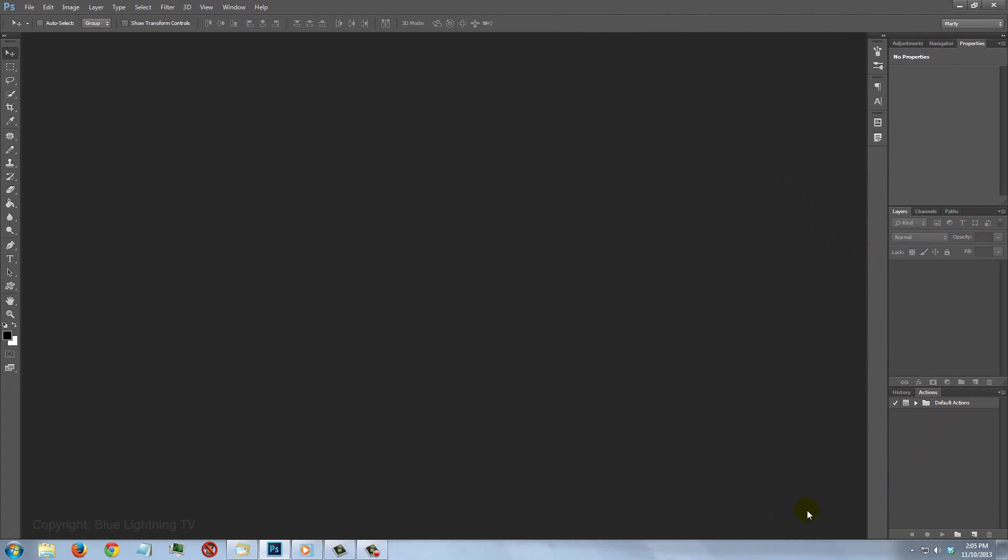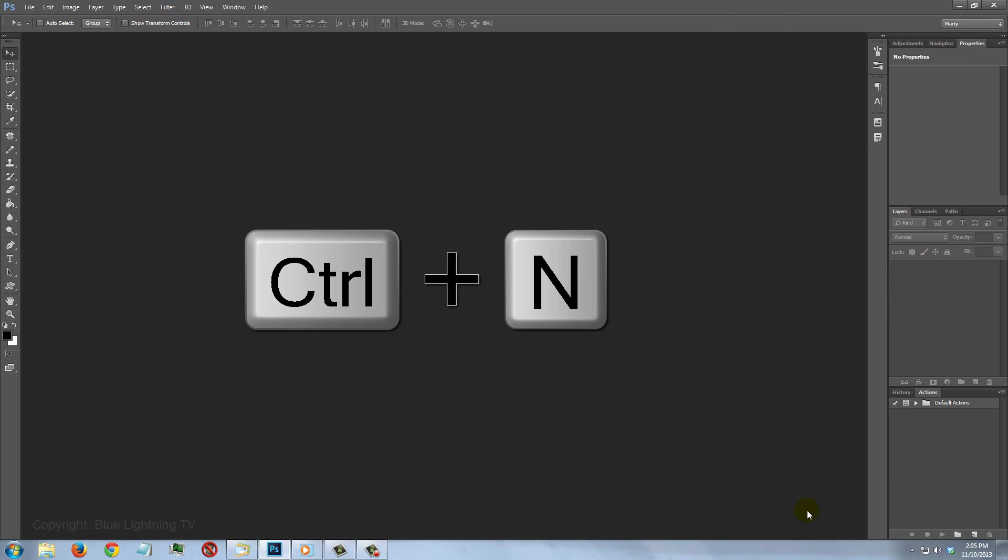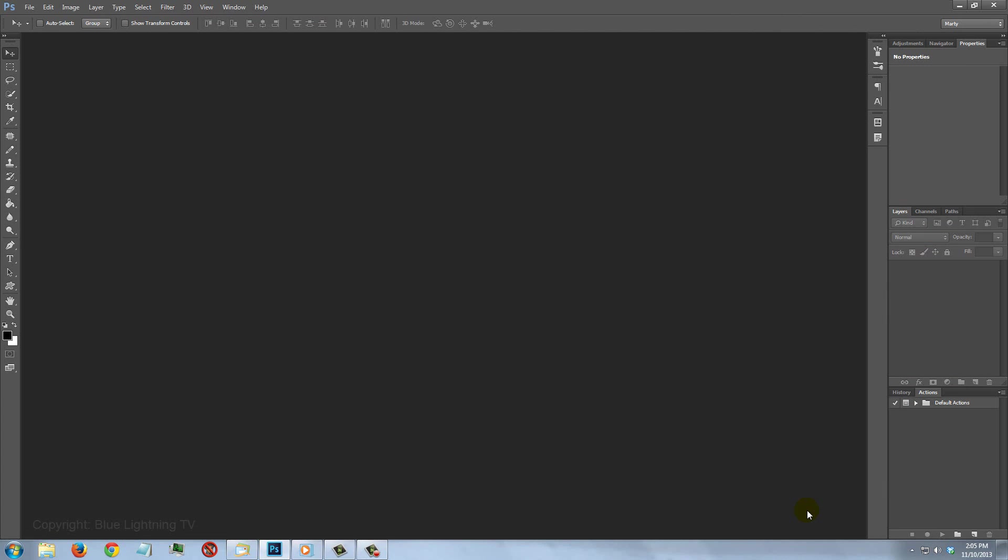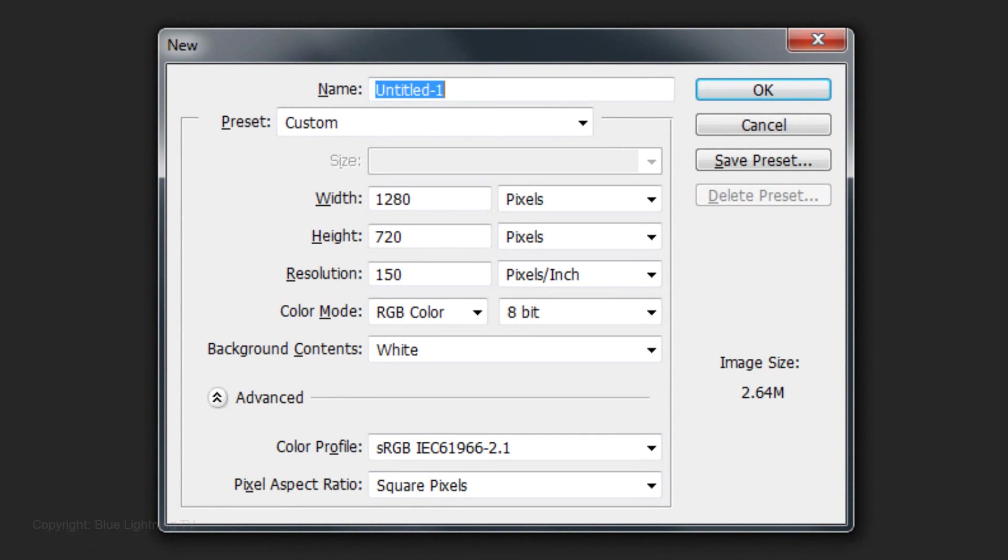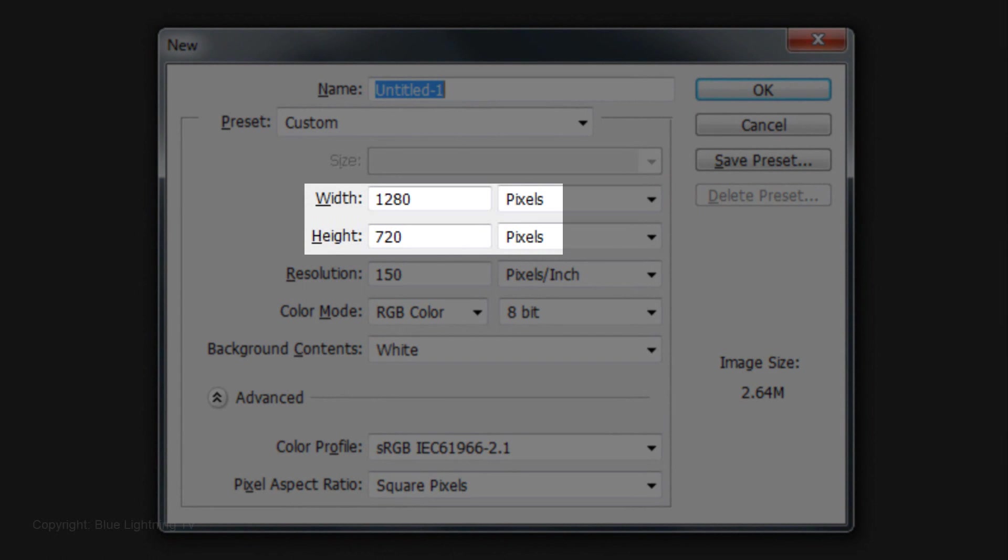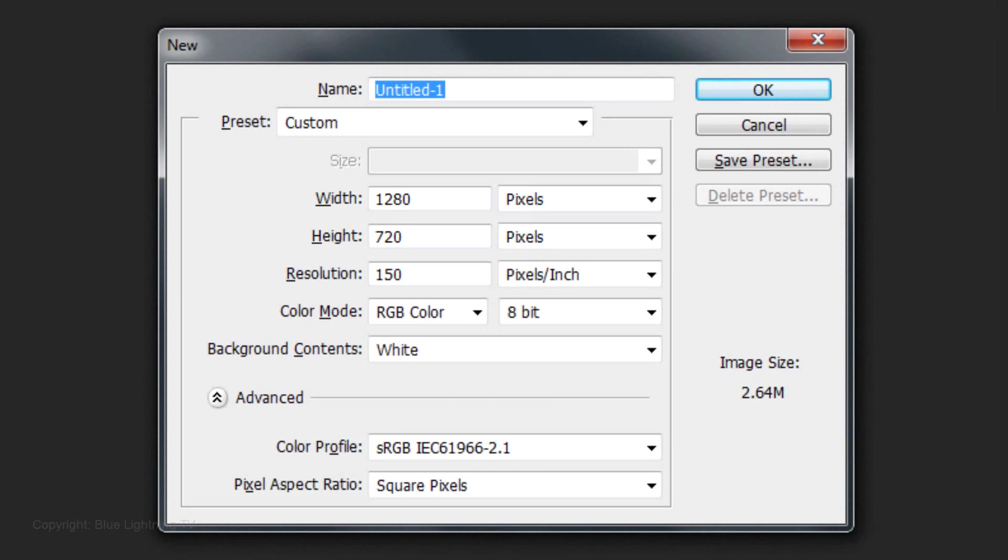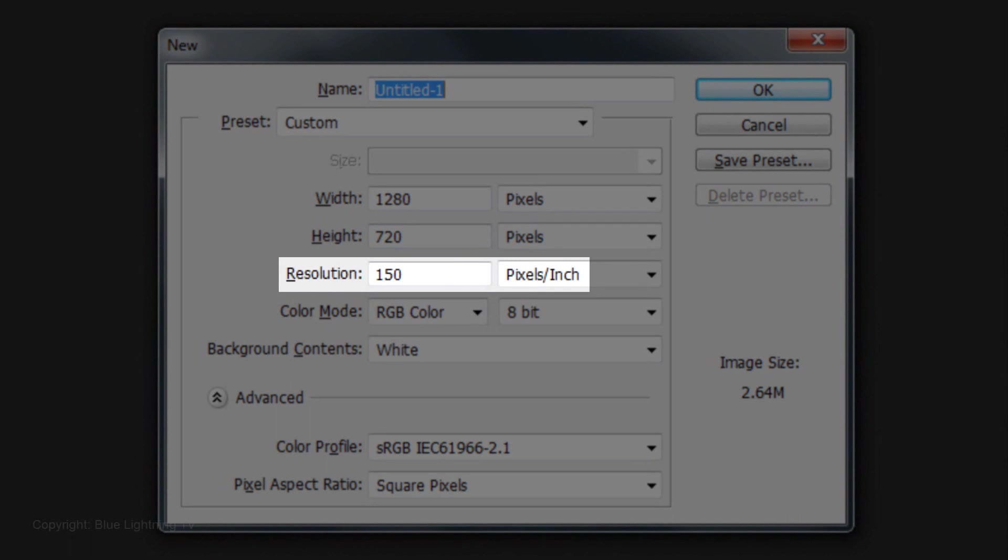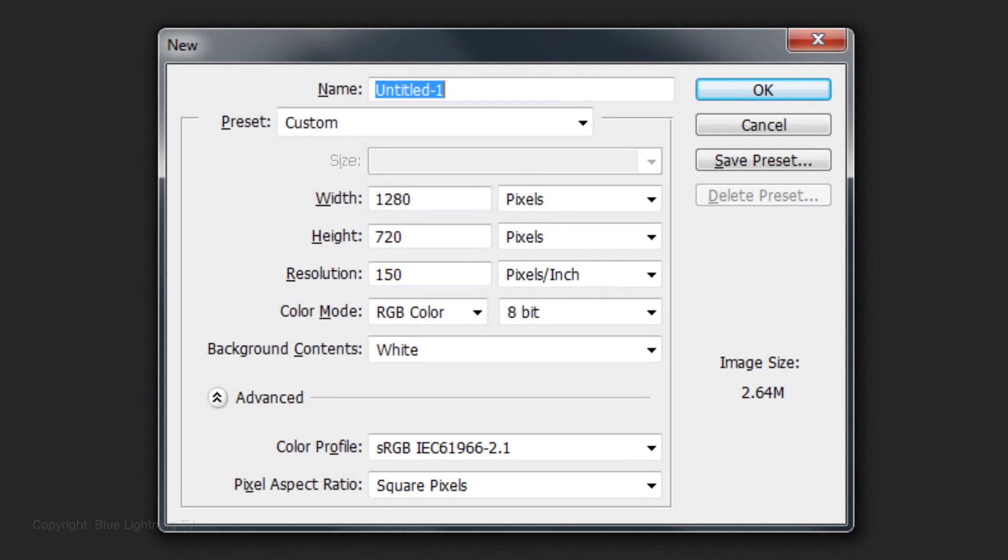Make a new document by pressing Ctrl+N on Windows or Cmd+N on a Mac. I'll make the size of this document 1280 by 720 pixels with a resolution of 150 pixels per inch. You can make yours any size you like.